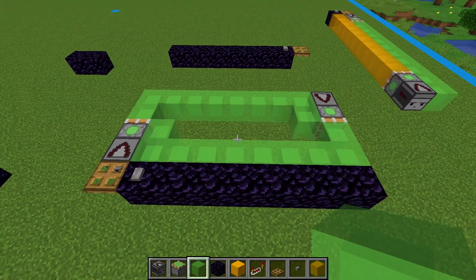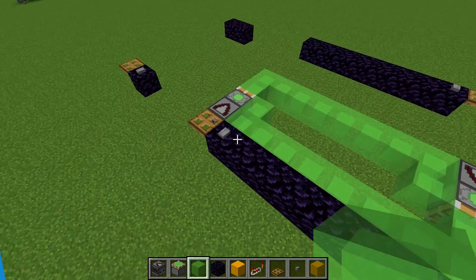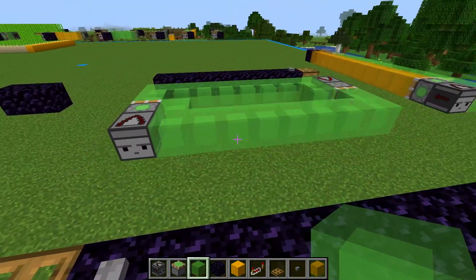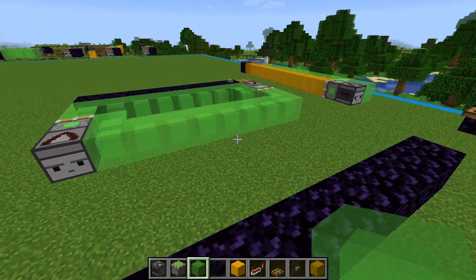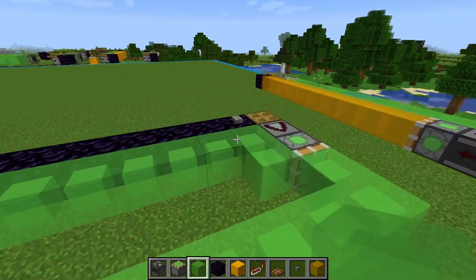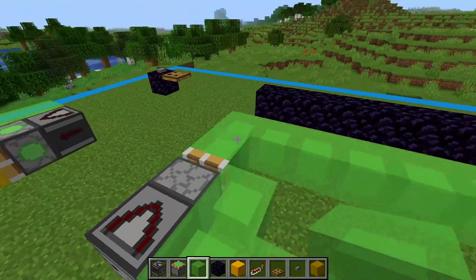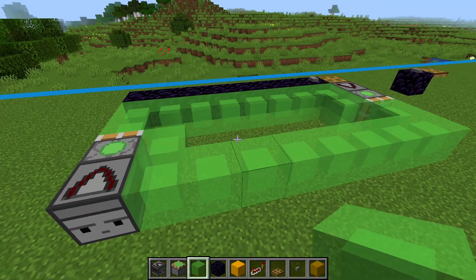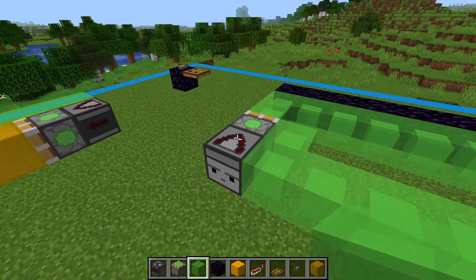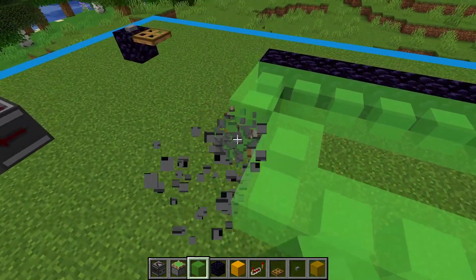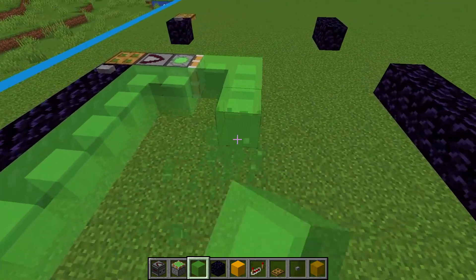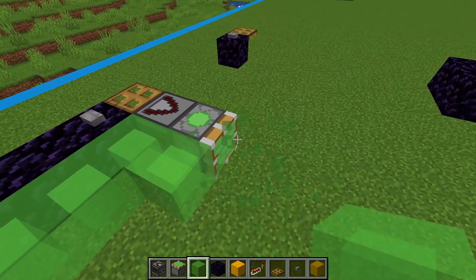We'll send this down and back, and we can see that it works just fine. Looking at this setup, we'll notice that the flying machine is four blocks deep. We can make the flying machine's footprint smaller, down to three blocks, by using honey blocks.